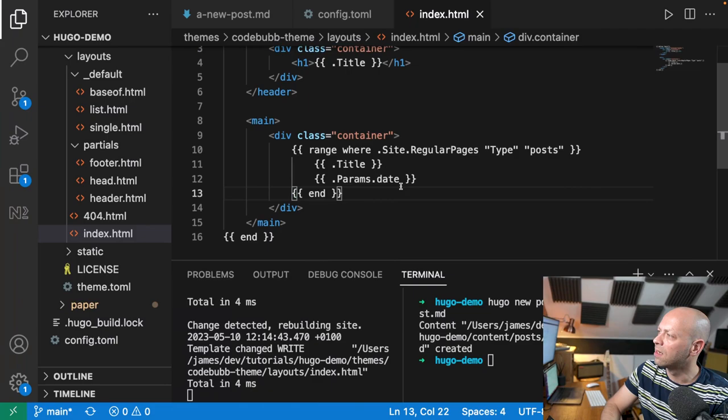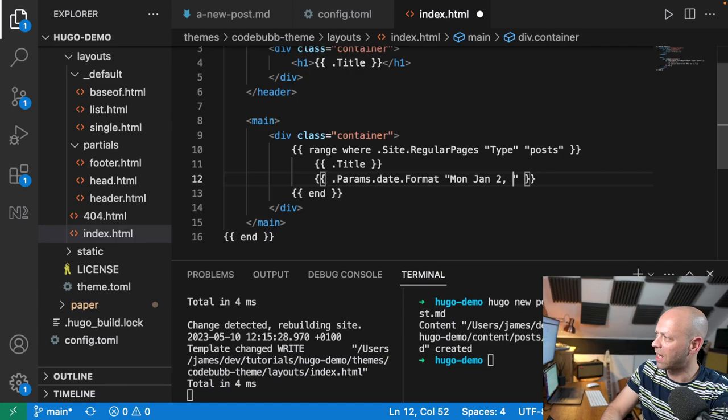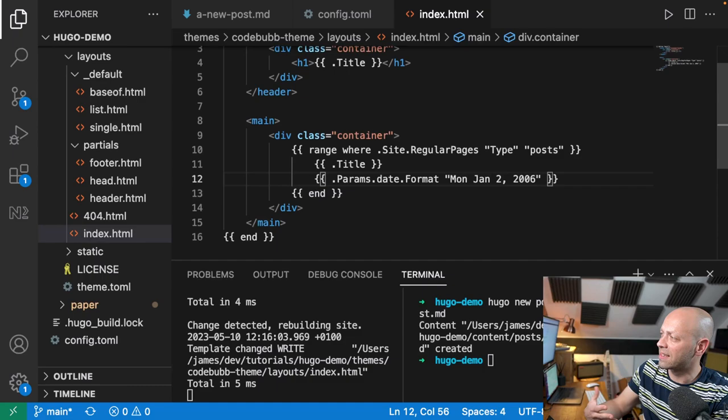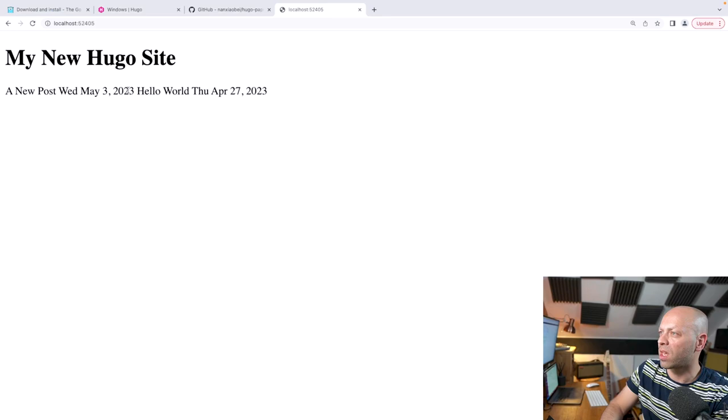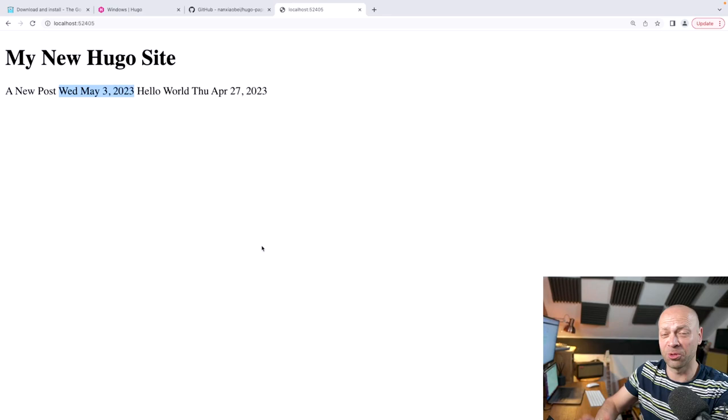To format the date, we access a format function on the date object and specify the format string. Hugo's date formatting is a little unusual — you just provide a string showing how you'd expect the format to appear, for example the day, month, date, and year. When you look at the output it formats correctly. You just provide the date format and it does all the hard work for you.